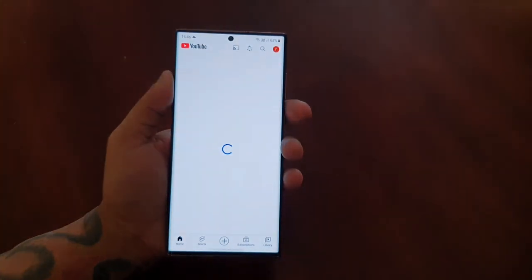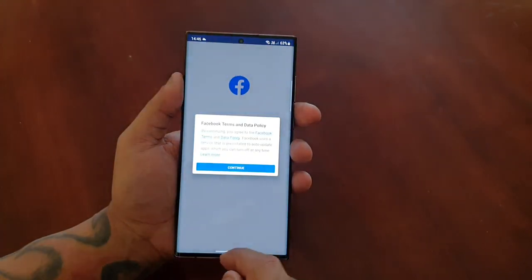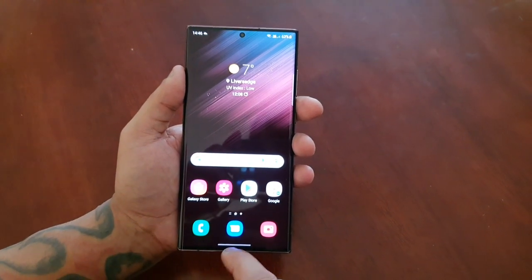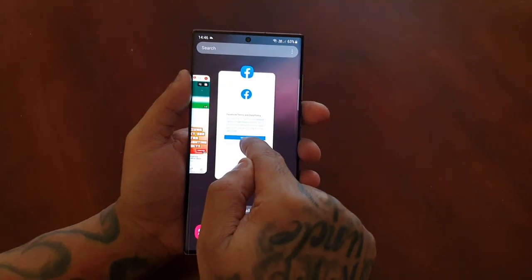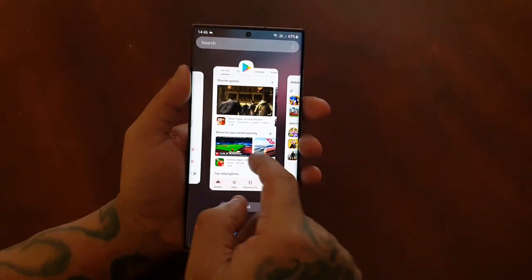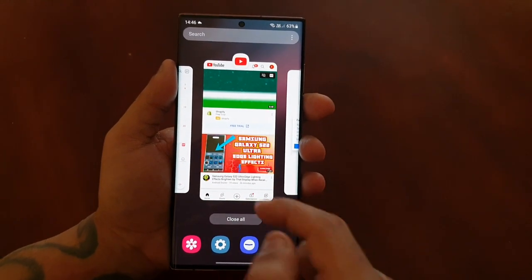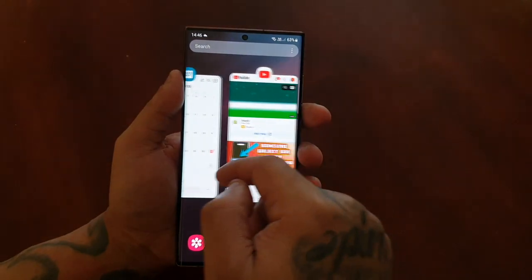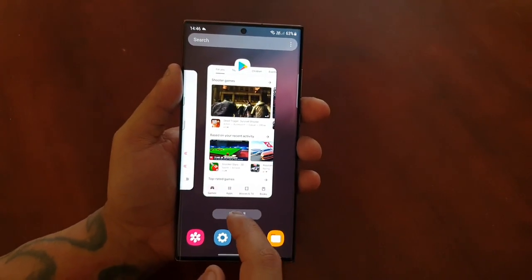So if you're on YouTube, you swipe up like that. It works with Facebook as well — you just swipe up like that. And if you want to bring up your recent apps, hold your finger and drag it up to the middle of the display, and it'll bring up all your recent applications. There's an option to close all the applications at once, or you can swipe up to close the ones you no longer want to use. You can also just select Close All.